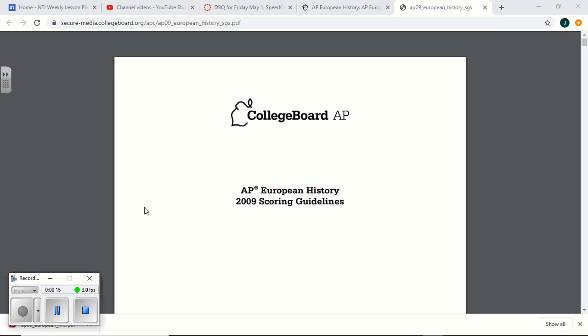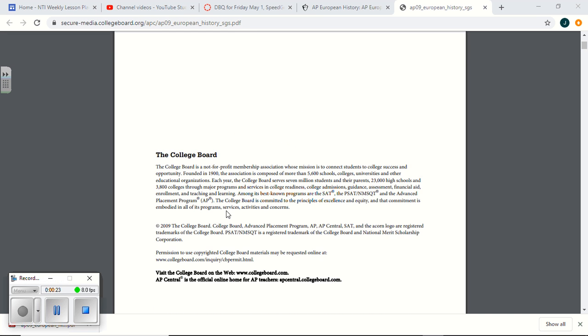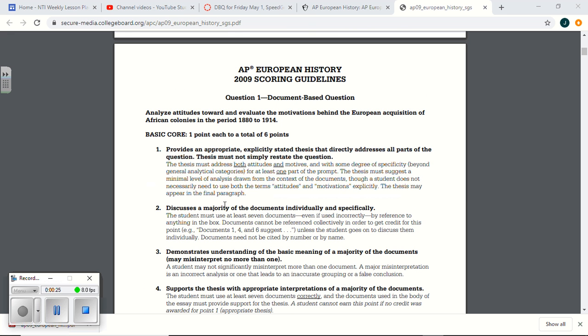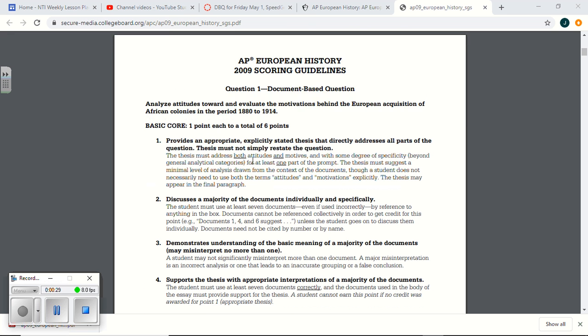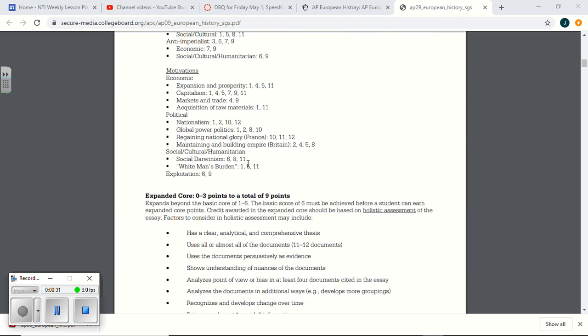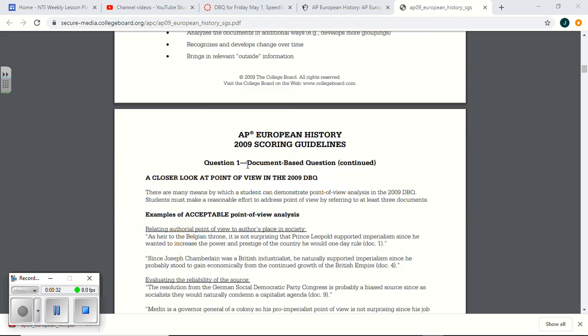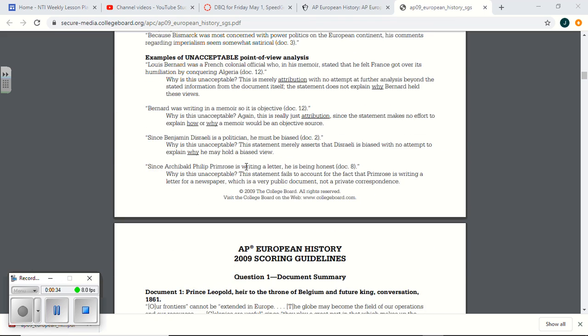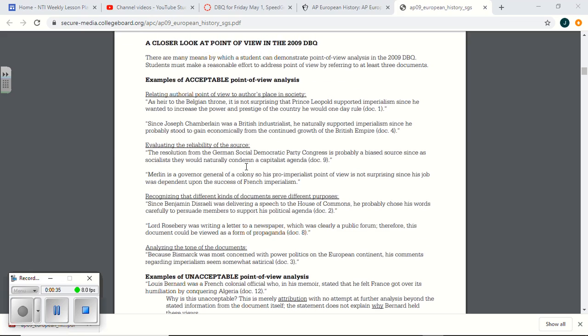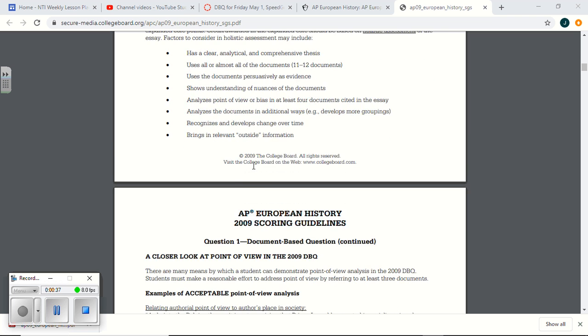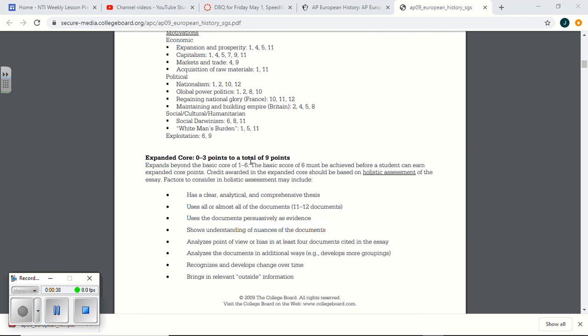Attitudes toward and motivations behind European acquisition of African colonies. That was actually the DBQ from 2009. What I did was I just simply took the question from 2009, reissued it to you, and then I took from the documents, I cut out certain documents. Again, the DBQ back in 2009 was a different animal.